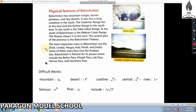The most important rivers in Balochistan are the Zhob, Bolan, Hingol, Hub, Kurram, and Dasht. Some of these rivers flow into the Arabian Sea.